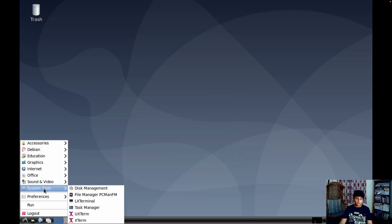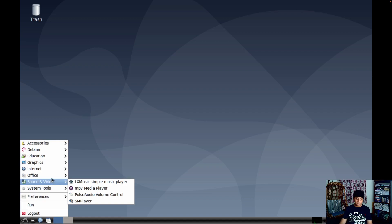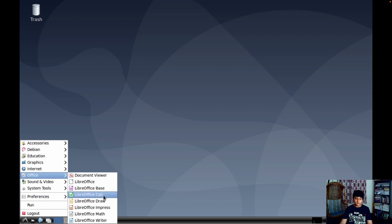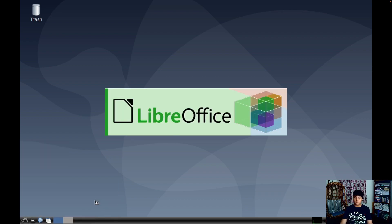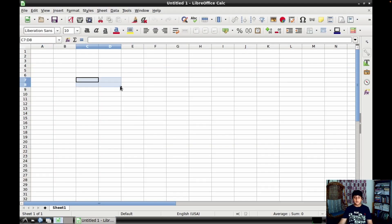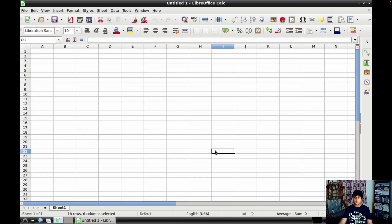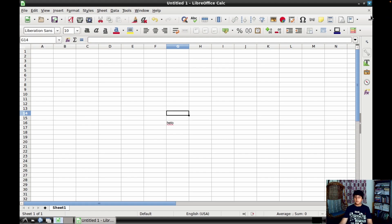Then here you have System Tools, Sound and Video, Office. So you have LibreOffice Base, Calculator, Draw. It's kind of like Microsoft Office but it's open source and free to download. It's similar to Excel and you can do your productivity stuff here. Okay let me just close that.